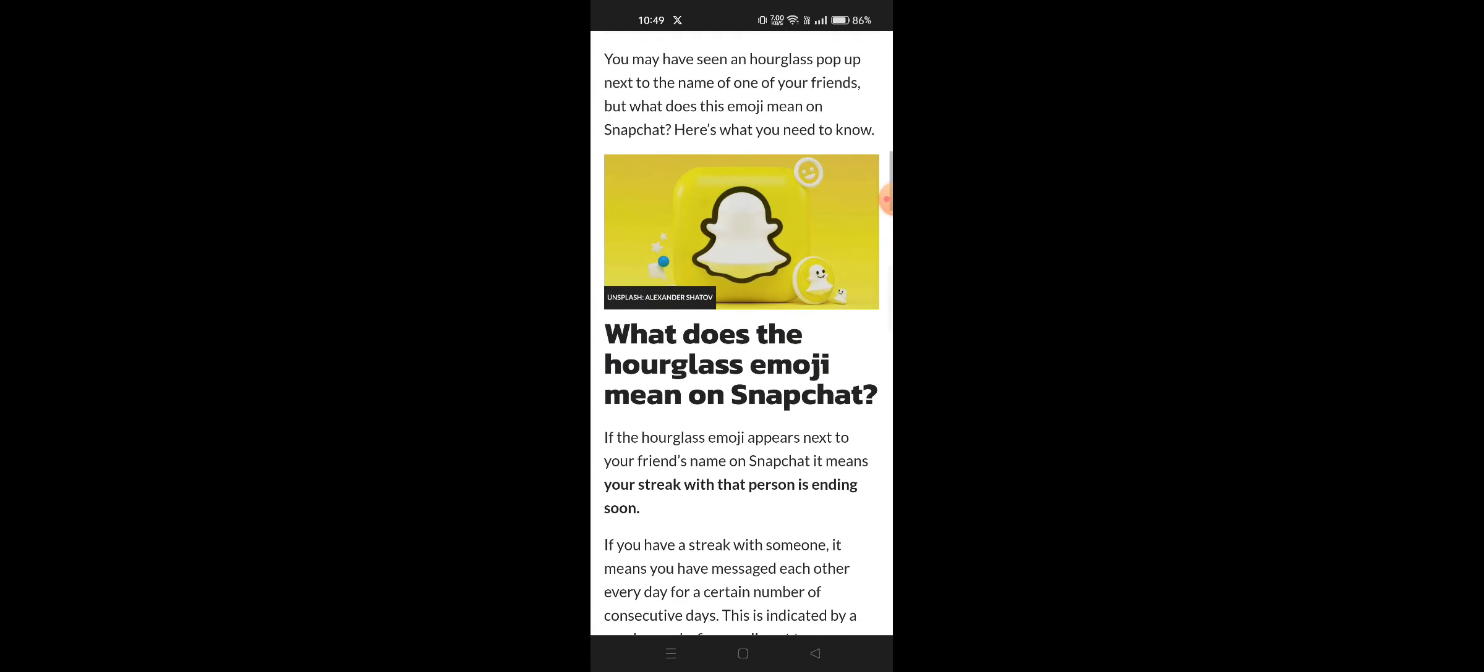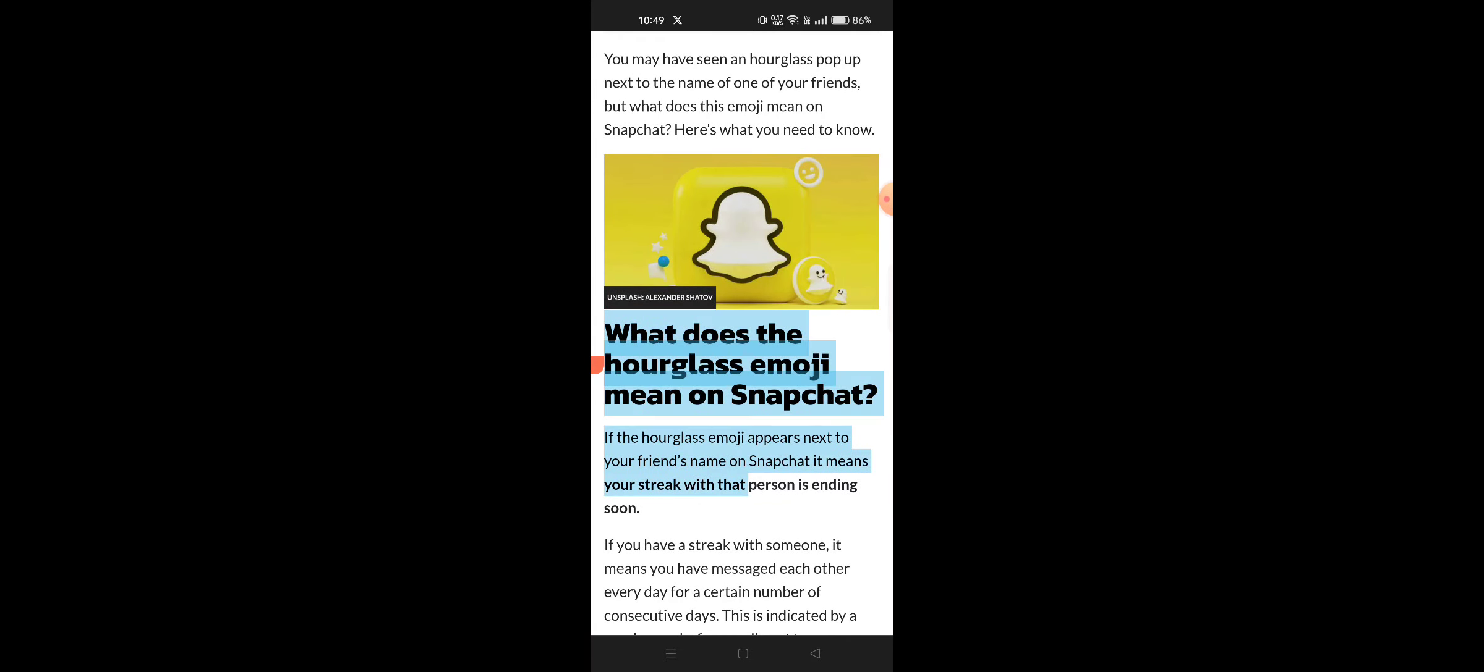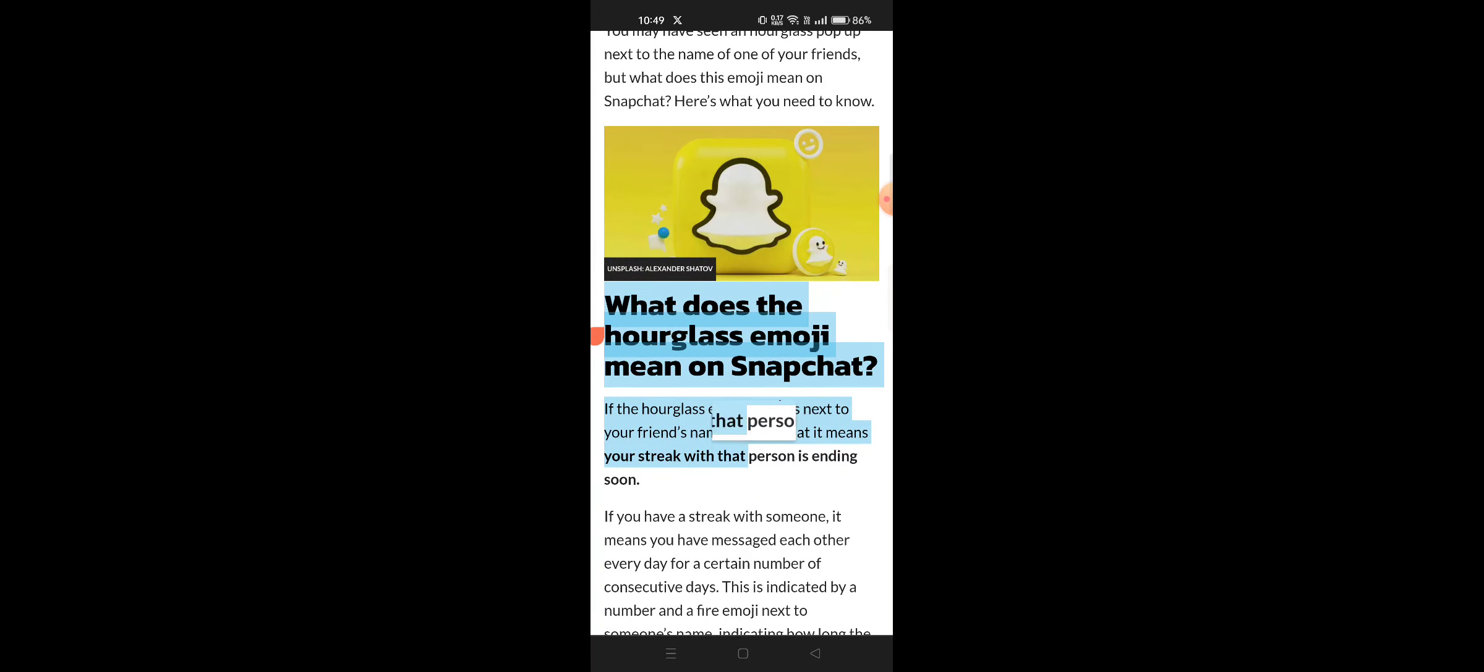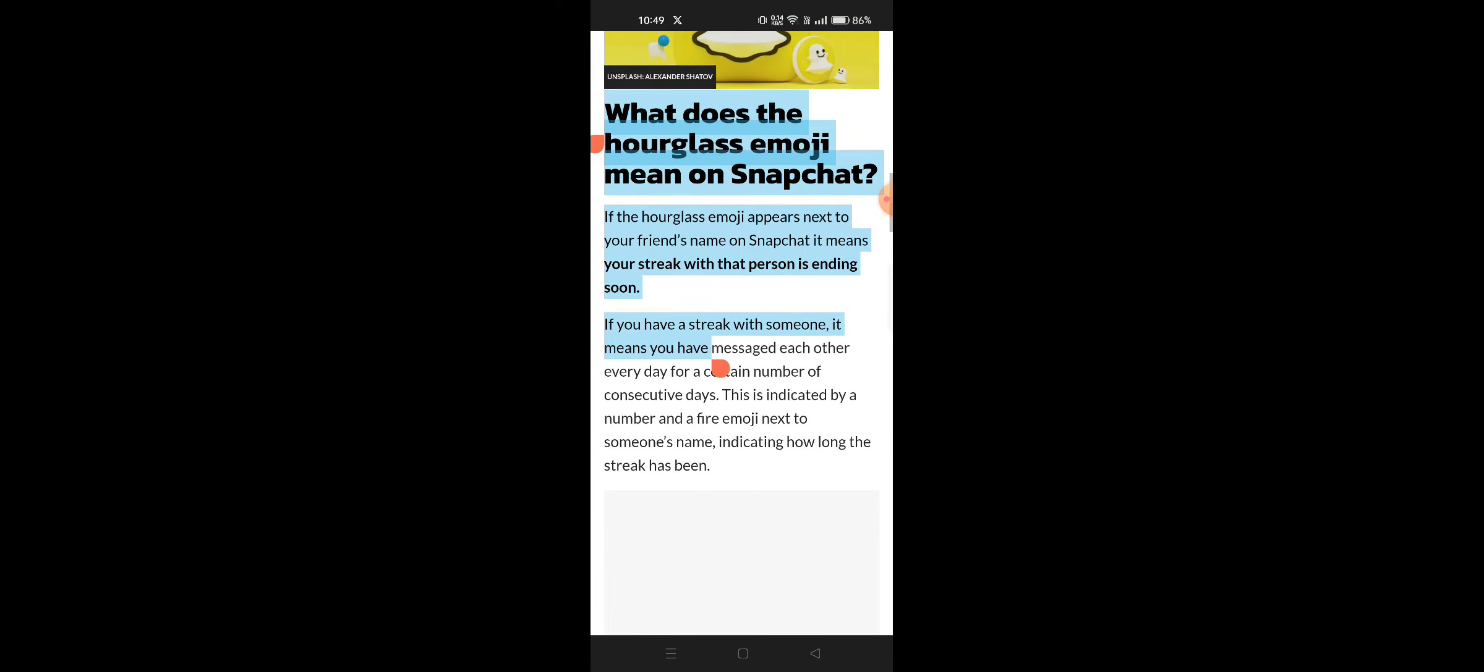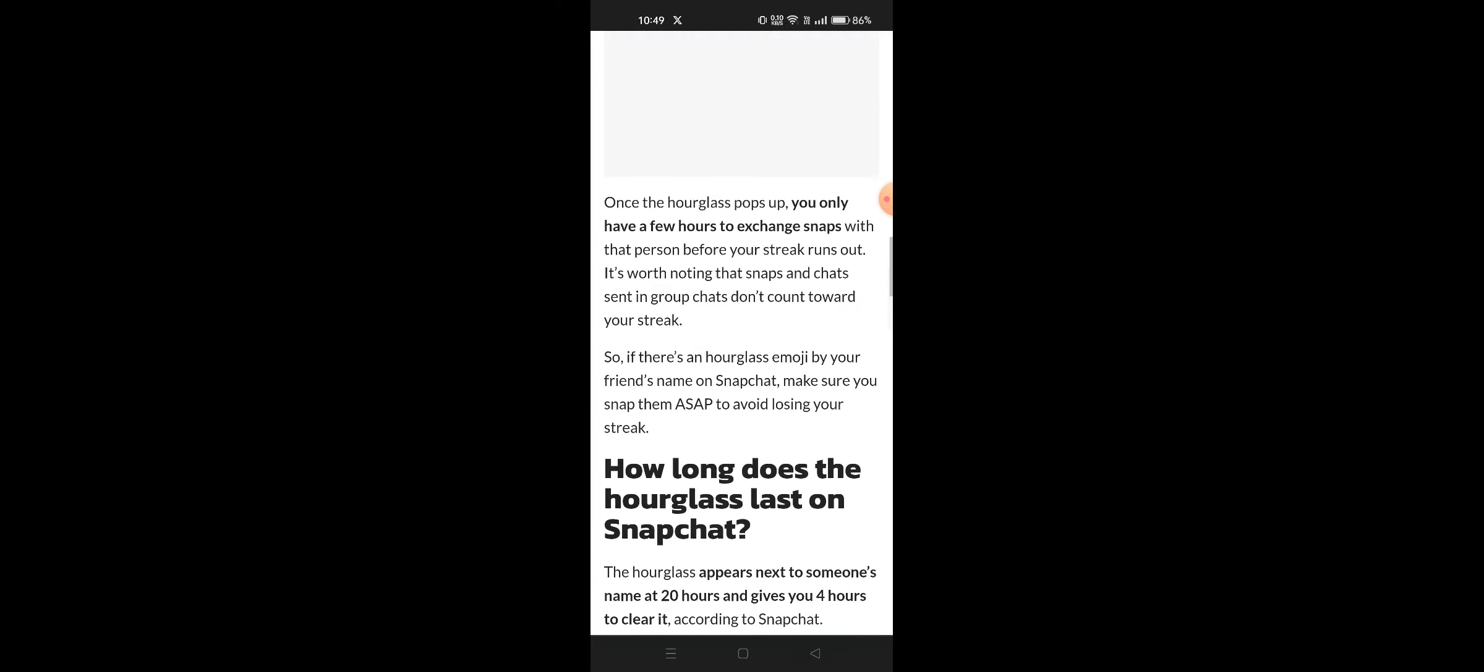What does the hourglass emoji mean? If the hourglass emoji appears next to a friend's name, your streak with that person is ending soon. Yes, that means your streak with that person is ending, so you need to act.